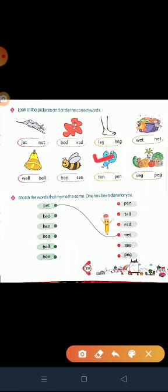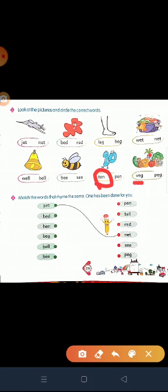And look at this picture — what is this? This is ten. T-E-N, ten. P-E-N, pen. Which word is correct? Good — first word is correct, ten. And look — what is this? Wedge/peg. W-E-G, peg. P-E-G, peg. Which word is correct? Good — first word is correct.